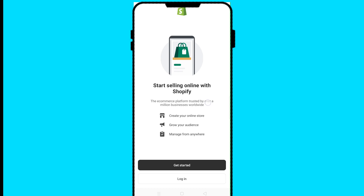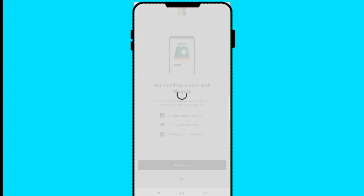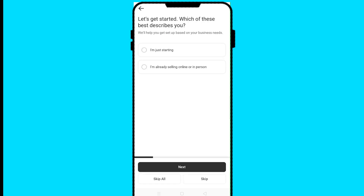This will take you to the Shopify app. You can log in if you have an account, or if you don't, click on 'Get Started.' With the Shopify app you can create your online store, grow your audience, and manage it from anywhere. We are going to click on 'Get Started' to create a Shopify store.